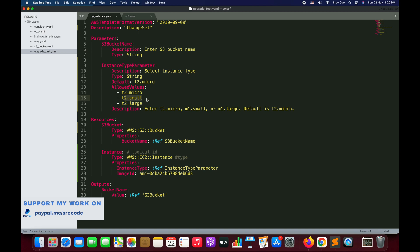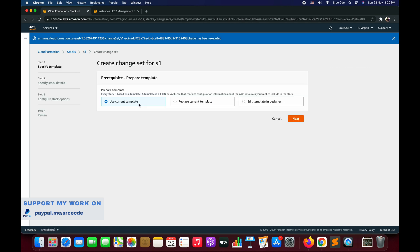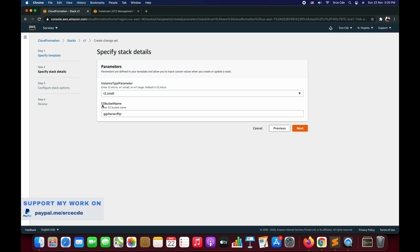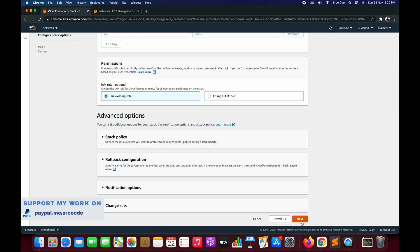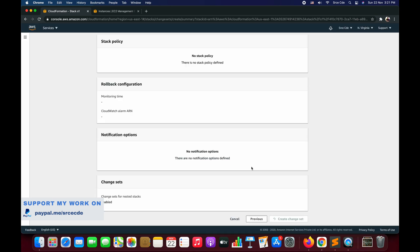If that value is not mentioned in the template, you need to explicitly update the template and replace the current template while creating the change set. But since we want to upgrade from T2.micro to T2.small, we already have it configured. So we can simply select the stack, click on Stack Actions, say Create Change Set for Current Stack, and use the current template. Click Next, set the instance type parameter to T2.small, leave the S3 bucket name as is, say Next, Next again, and Create Change Set. I'll name it EC2-upgrade.